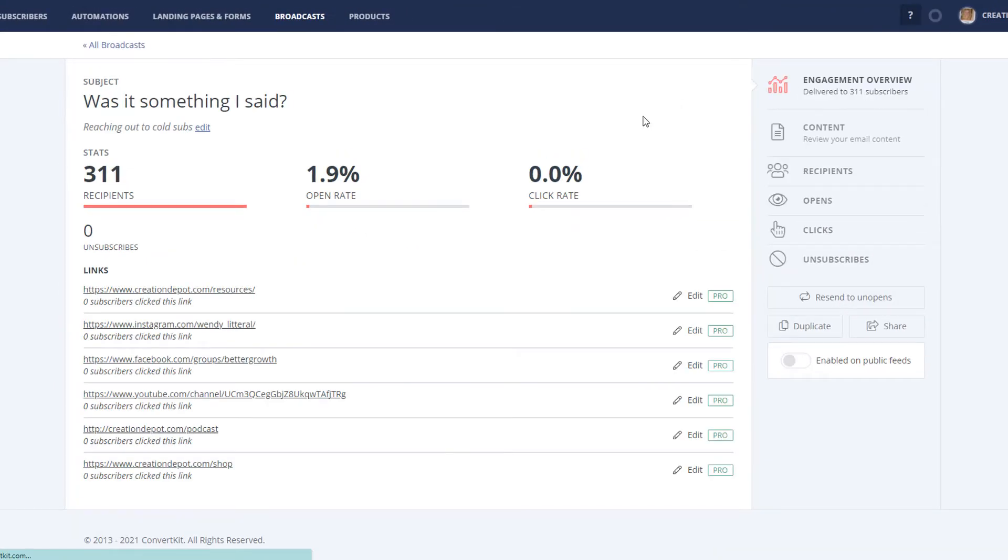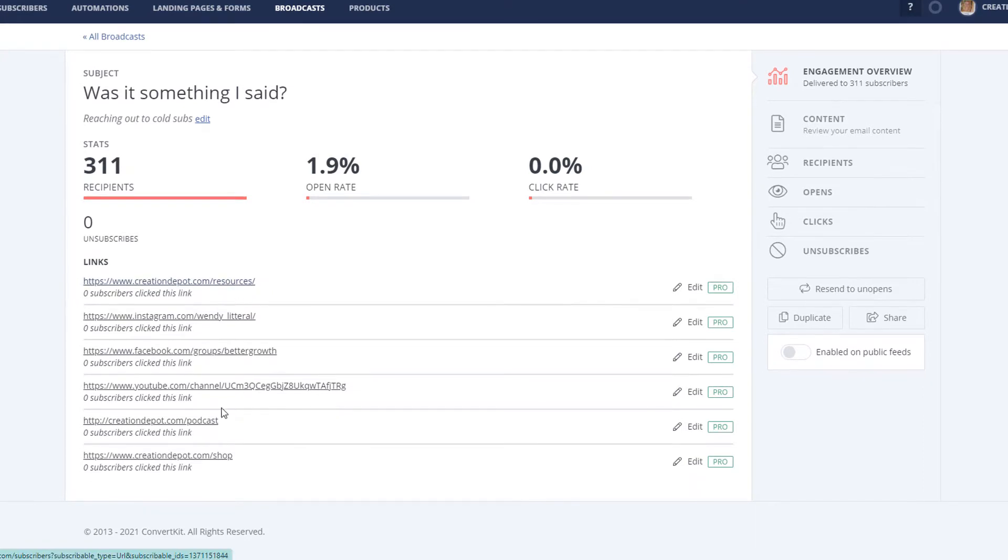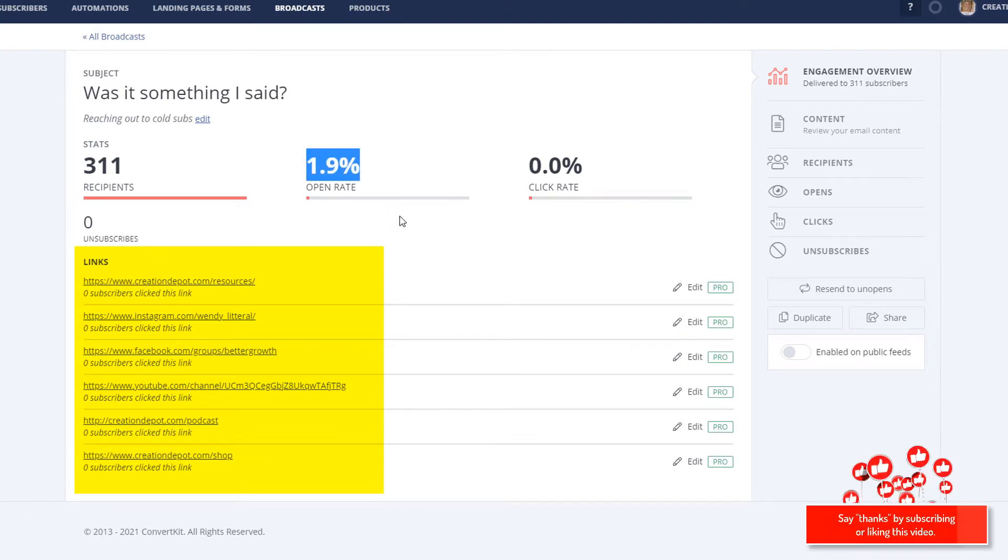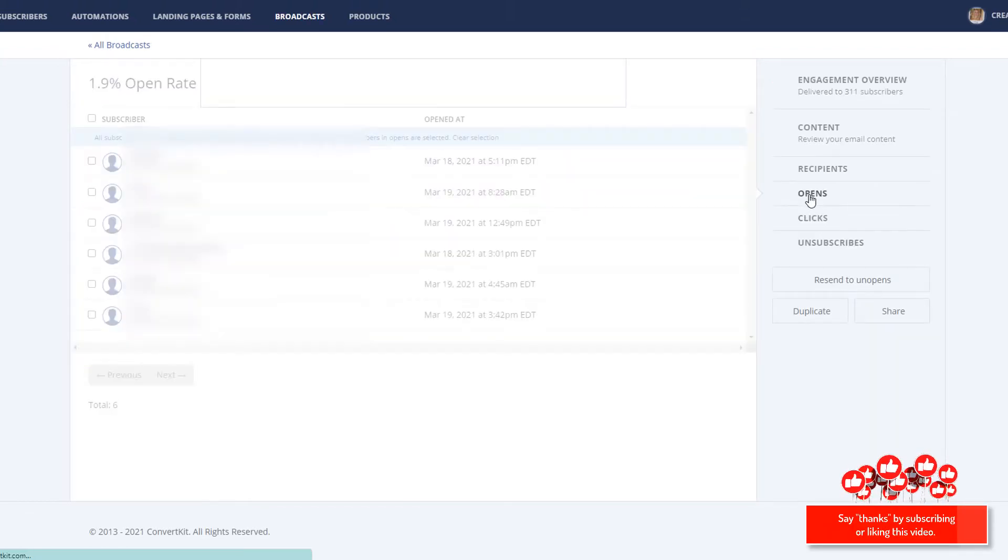I only sent it to my cold subscribers, and I could do that through a filter when I was setting up my email, right? And I'm going to look here, and I see that absolutely nobody of those 311 people clicked on it, even though it looks like maybe two people opened it. Let's see who opened it here.